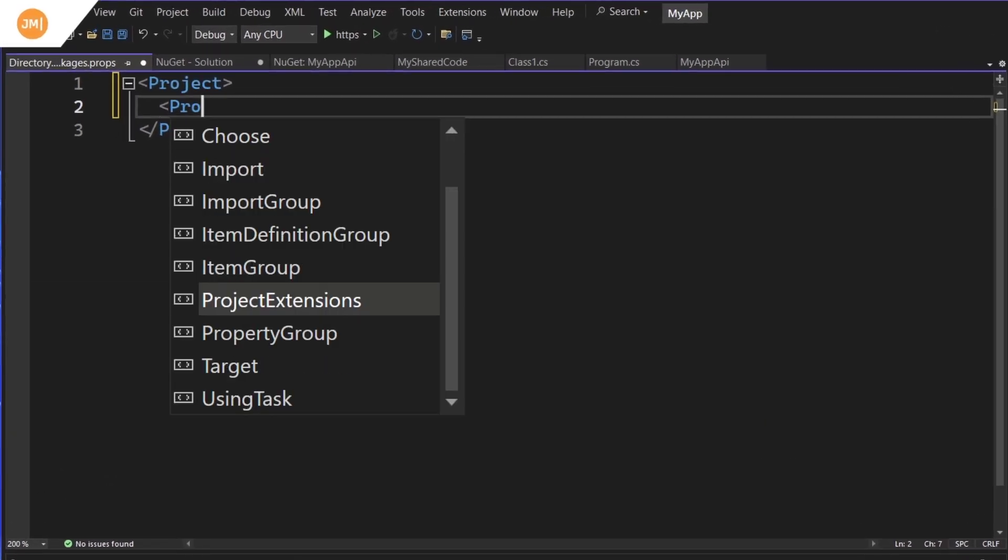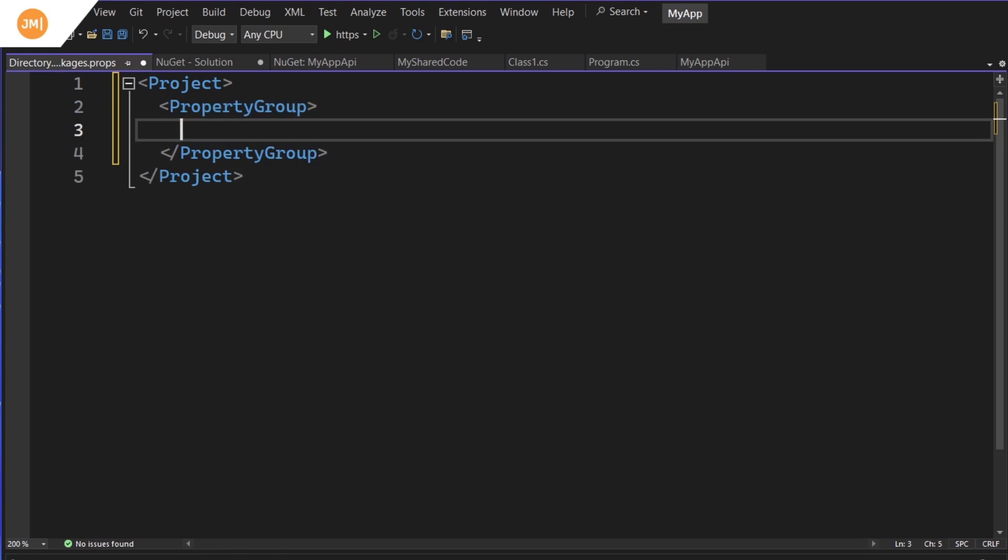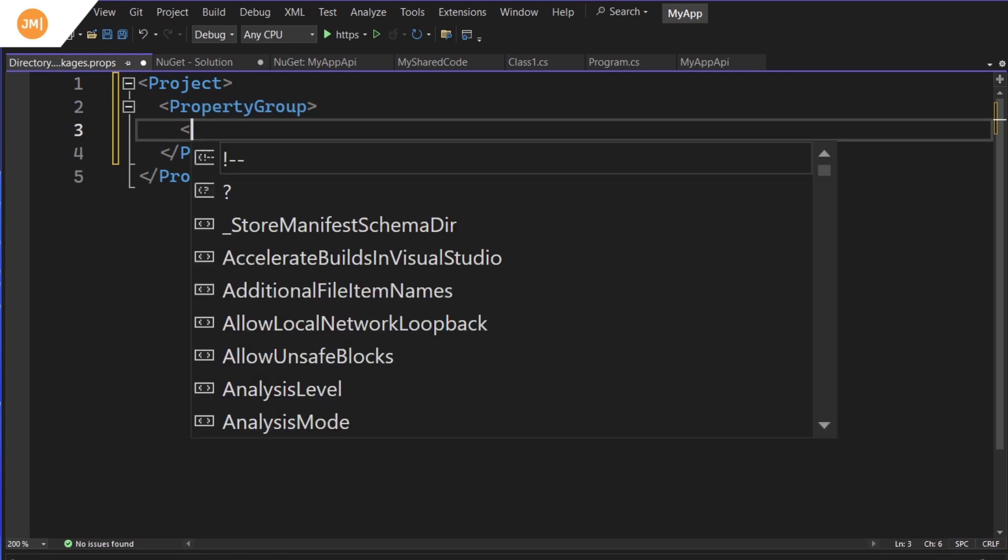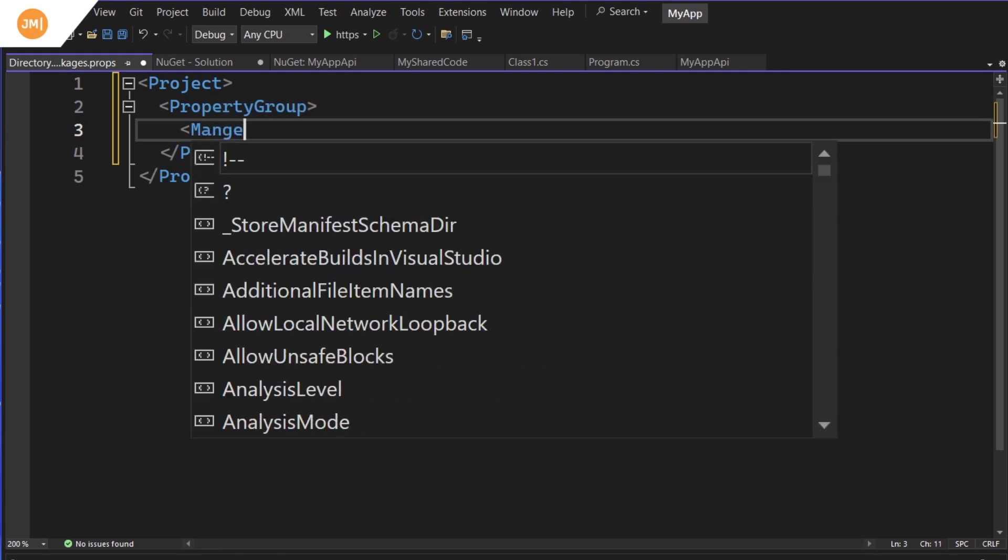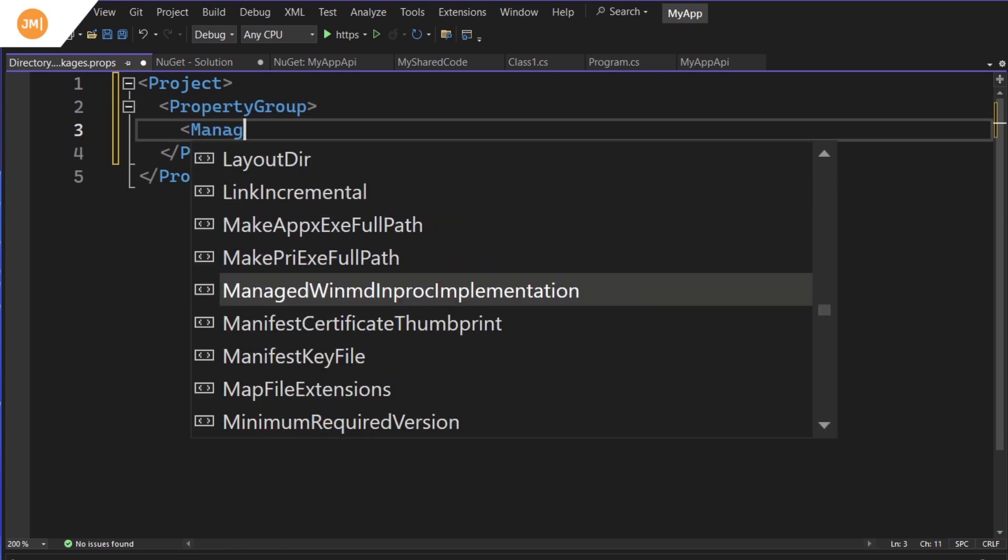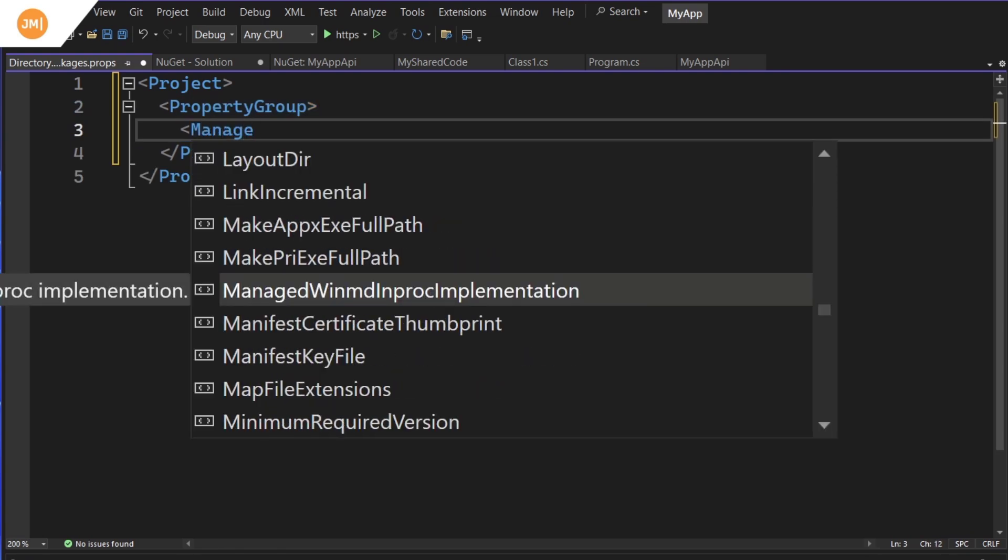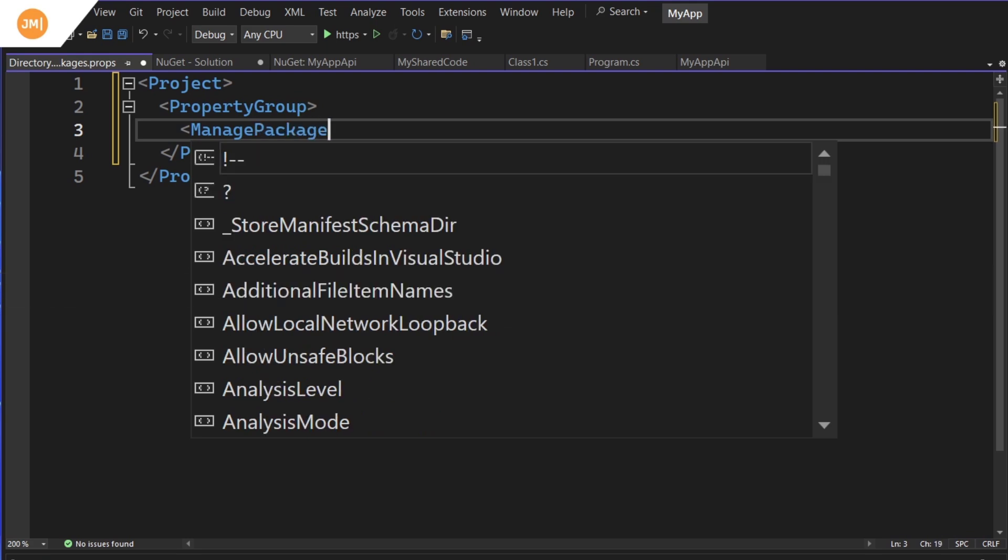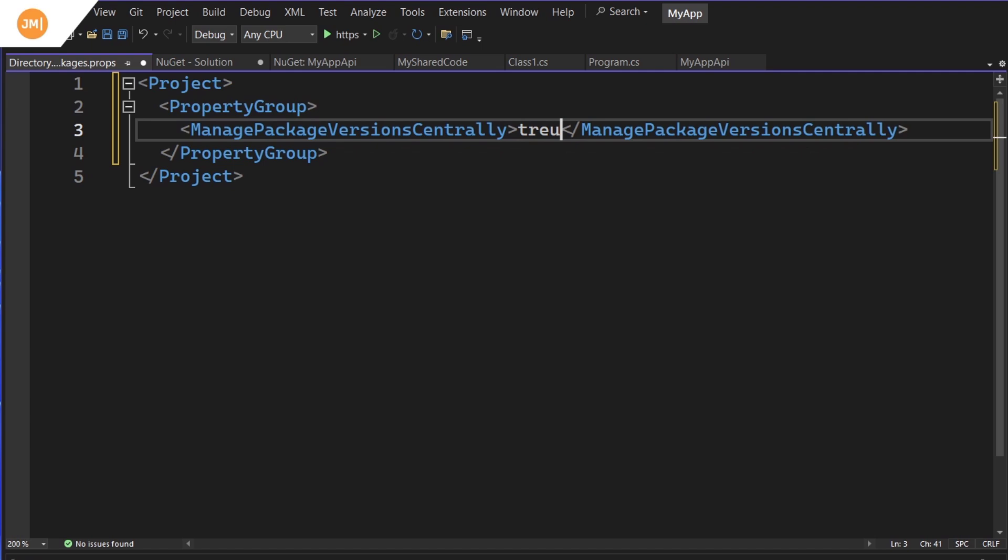And if for some reason you're not getting an IntelliSense, probably just because we created it, you can close it and reopen it and you should be kind of good to go now, which is nice. And then we're going to go ahead and create a property group there.